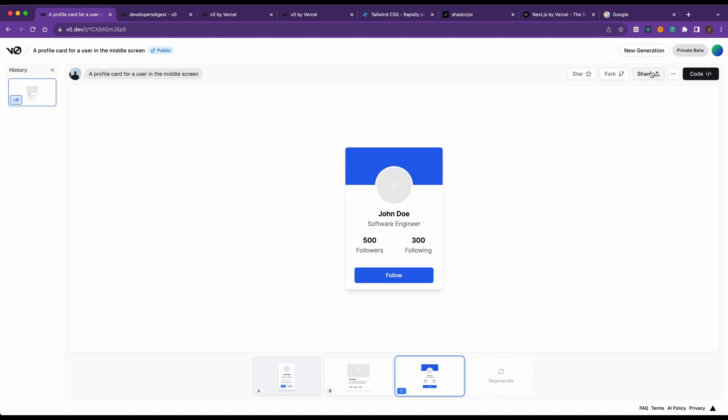The nice thing with share is you can share it without someone else having to make an account or be logged in on Vercel. So if you want to share something to a designer and they might not have a Vercel account, you can just share that link and they'll be able to see what you have there.